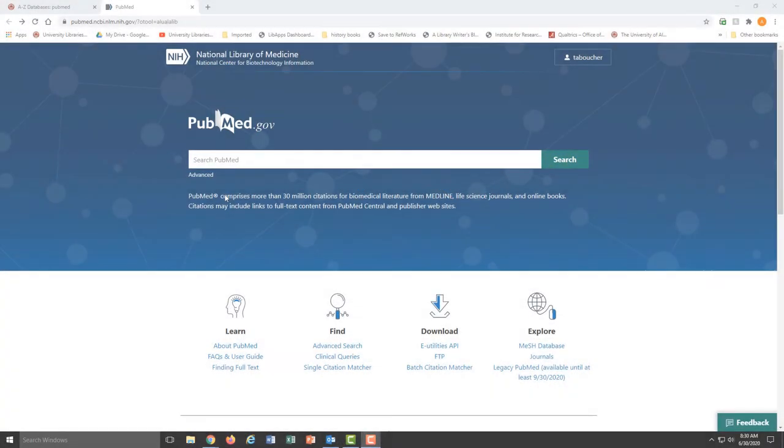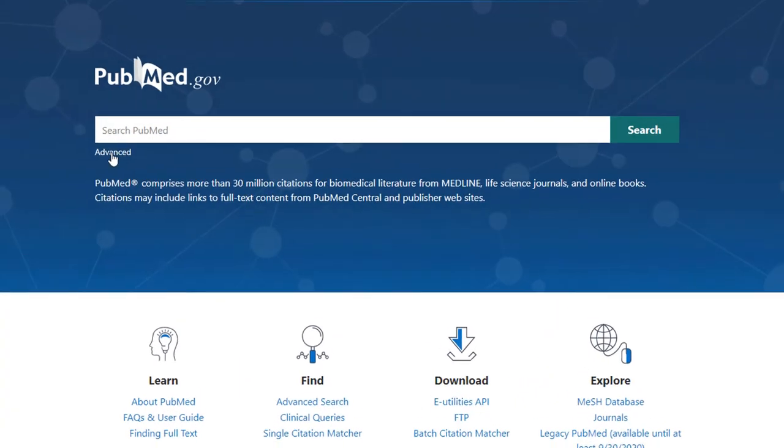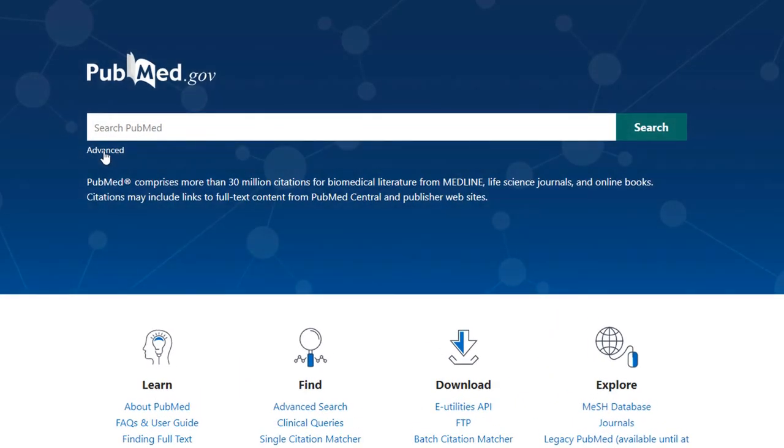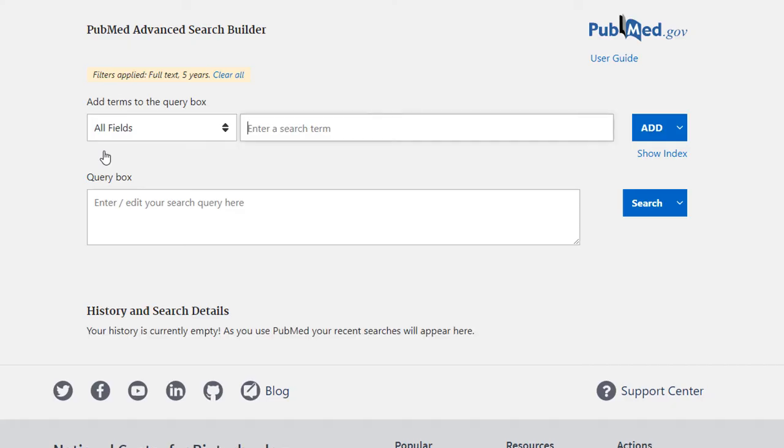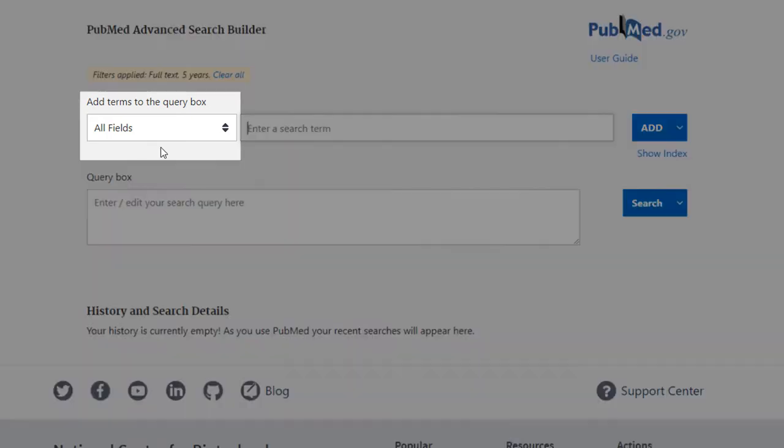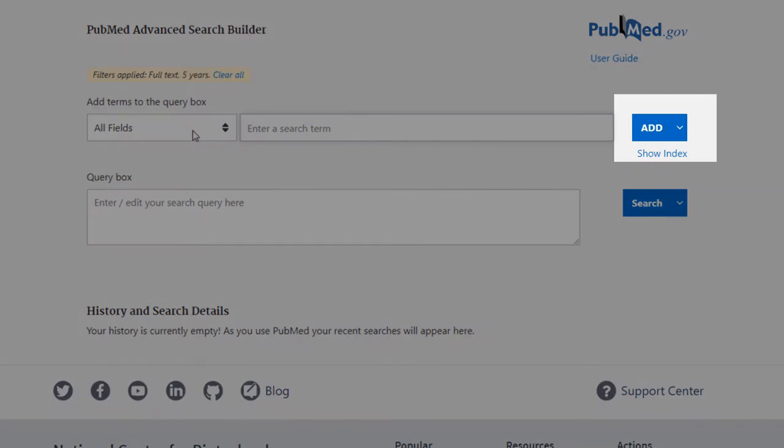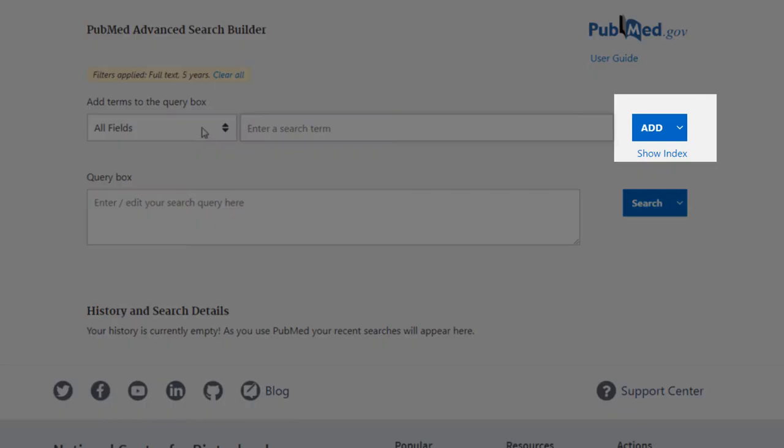The advanced search is useful simply because it gives you more options for controlling and refining your search. To really get the most of the advanced search, you need to have a decent understanding of two things: the search fields and the Boolean operators.